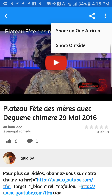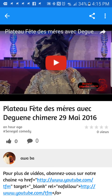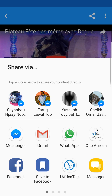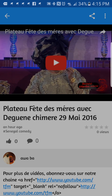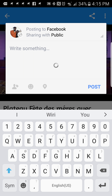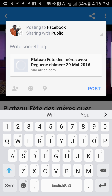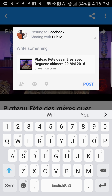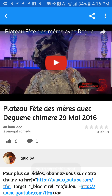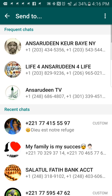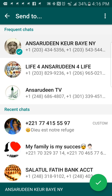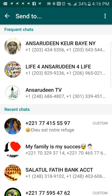Sharing within One Africa returns people directly to your specific video as you entered it. If you click 'outside,' it allows you to go to the different networks you have — for example, Facebook — and share it there. As you can see, it appears right there on Facebook, and when I click 'Post,' it's already posted on Facebook.